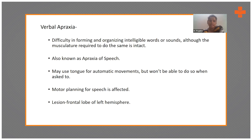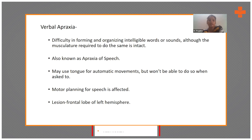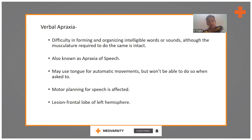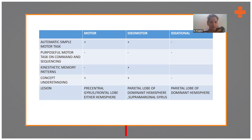Verbal apraxia occurs due to impaired motor planning. The patient has an idea and a concept but is not able to produce the sounds required to form the word. The lesion responsible is in the frontal lobe of the left hemisphere.